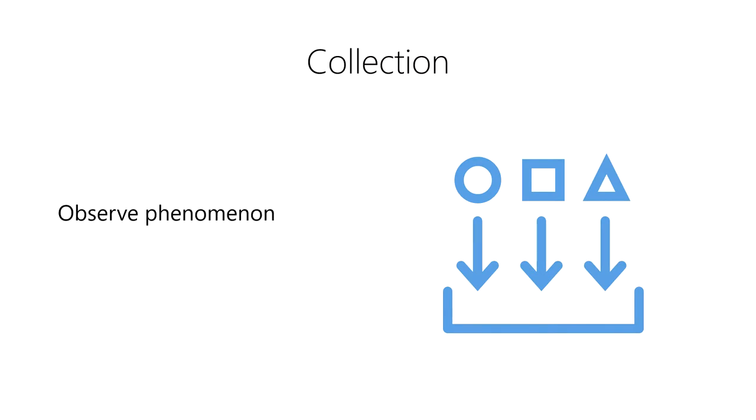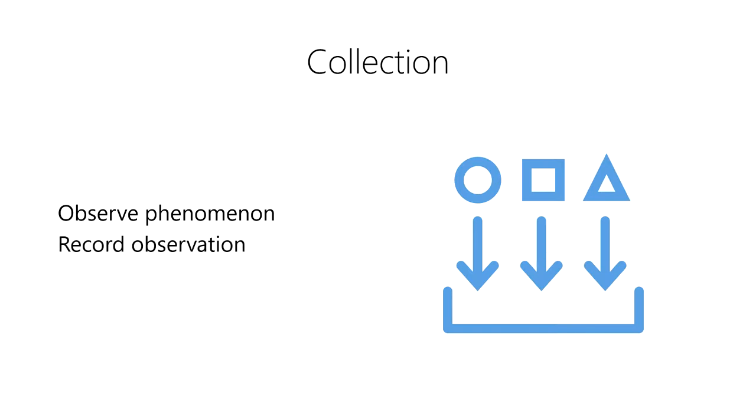First, we observe a phenomenon that exists in the natural world. This includes sensing the various qualities of the thing we're observing and measuring their quantities as well. Next, we record this observation using a symbolic representation.